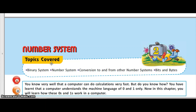Hello, dear students. Welcome to my computer science class. Today we will discuss the question answers and the other exercises of chapter number system. This is the second chapter of your class seven computer science book, IT Planet. So let us start with the question answers.